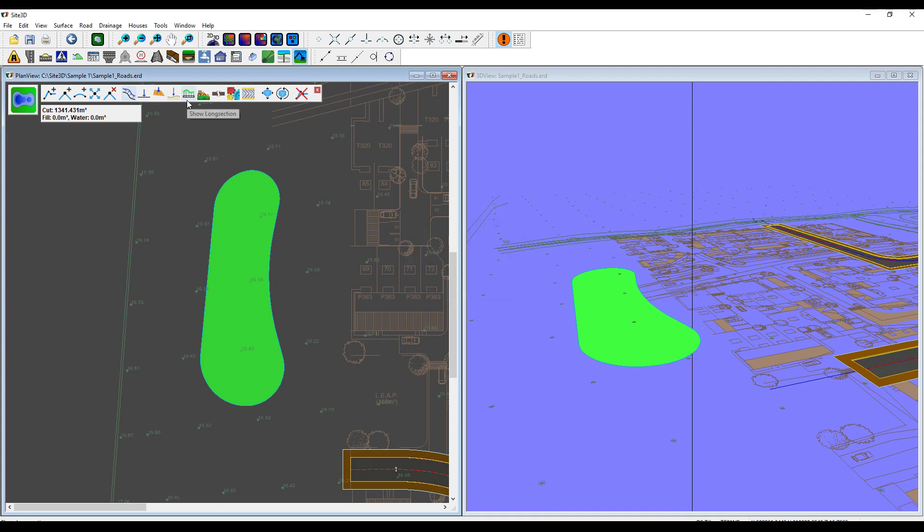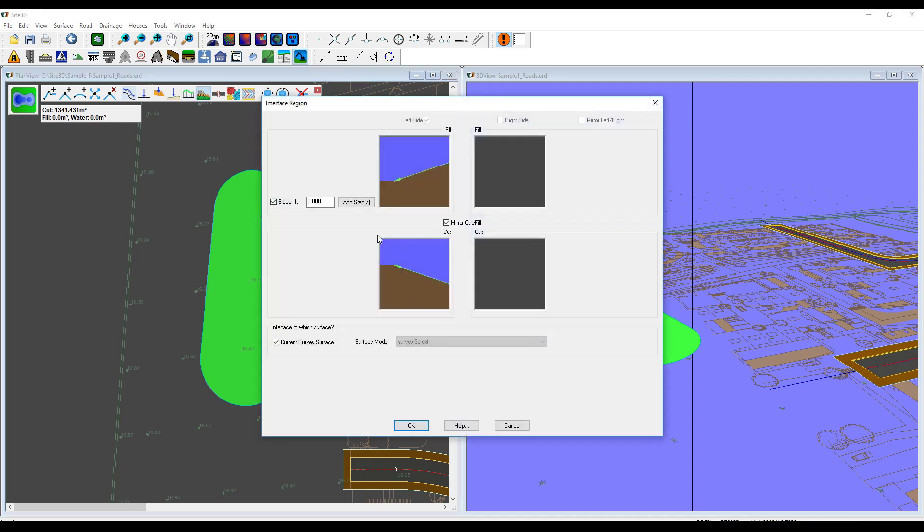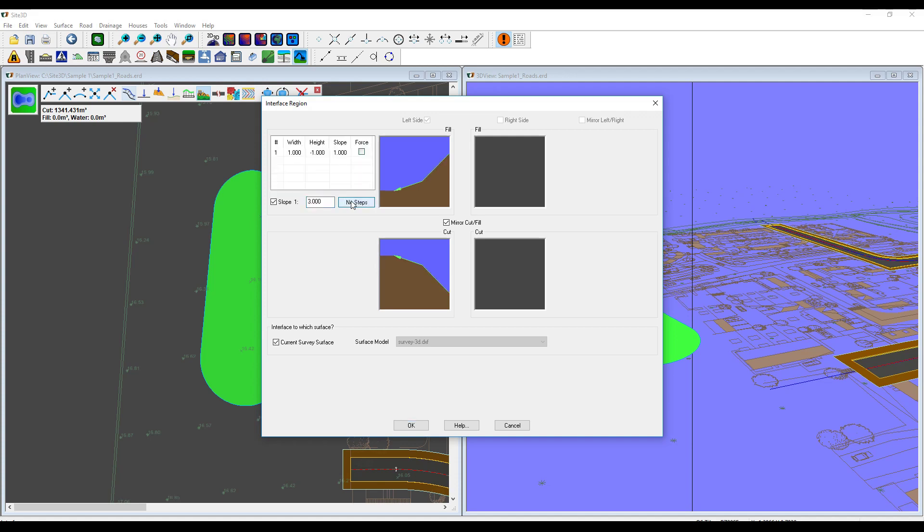The next thing I want to do is put some interfacing on. By default, they'll just offer you a standard one in three slope, but we can be a little bit more adventurous and we can add in some steps.